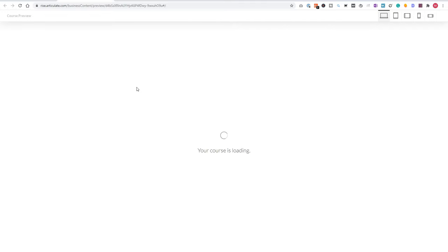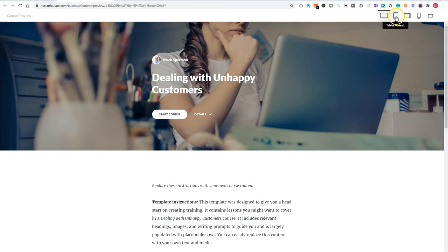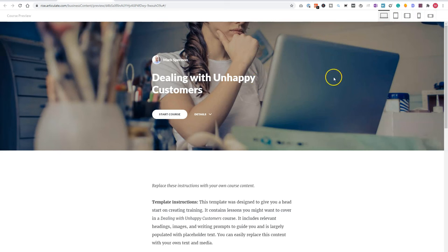So my course is now loading, and you can see here, I can see it on different devices, a preview for instance, desktop, tablet portrait, tablet landscape, mobile portrait, and also mobile landscape. So let's check it out here.